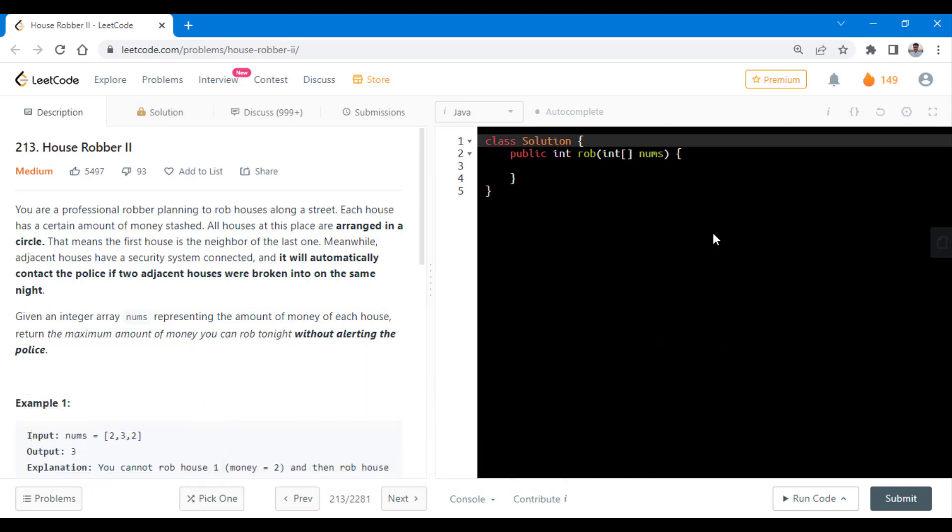This question is an extension to the previous problem that we have already solved, House Robber. So if you haven't done that question or haven't watched the video, do watch it. The link is at the top and in the description below.